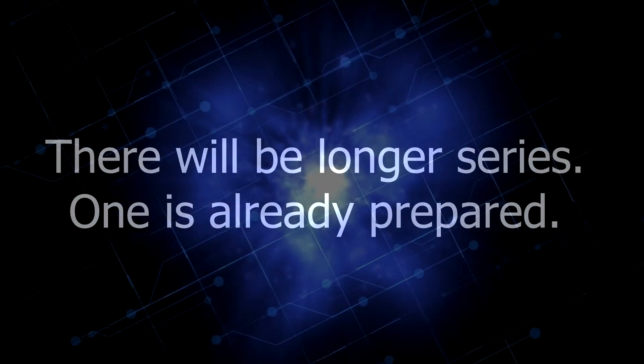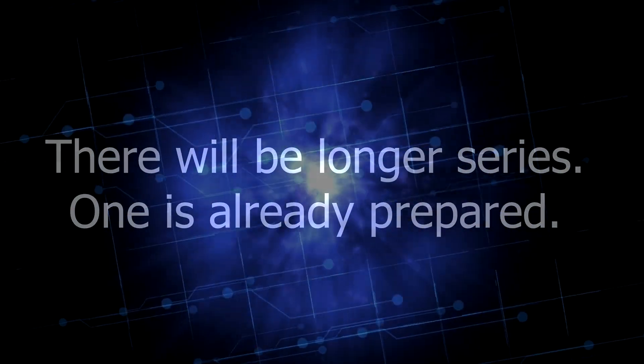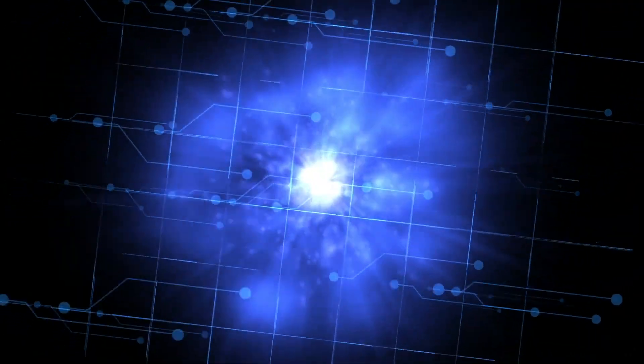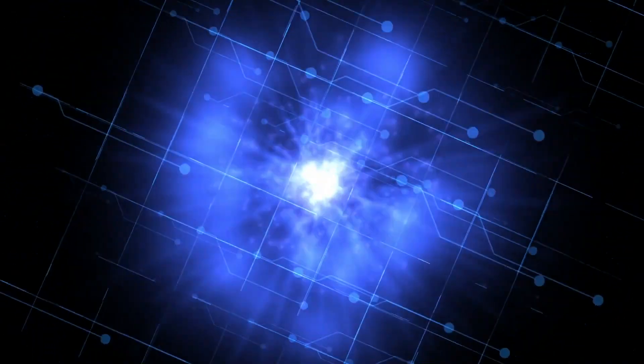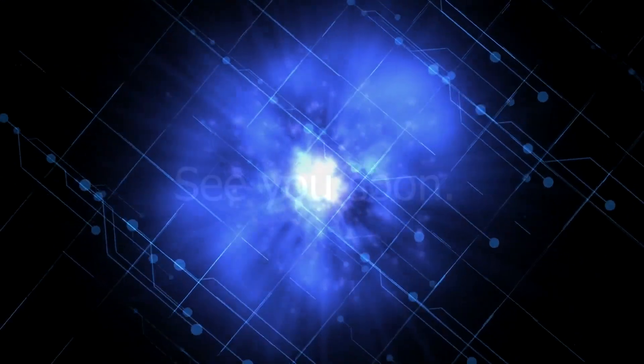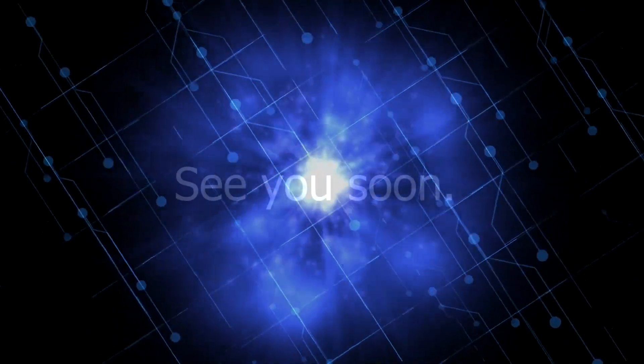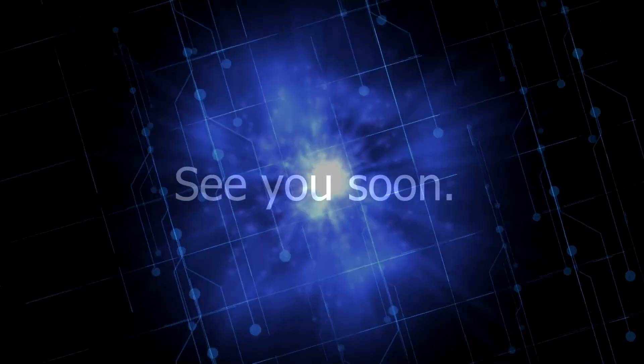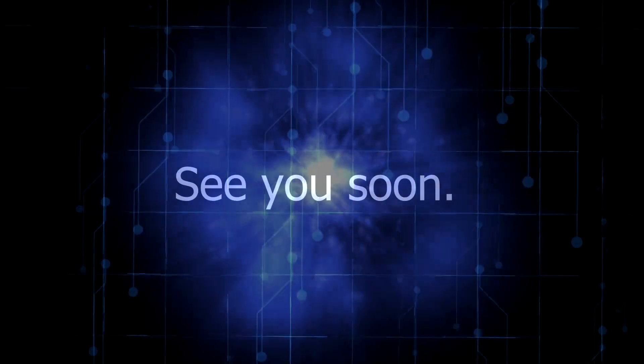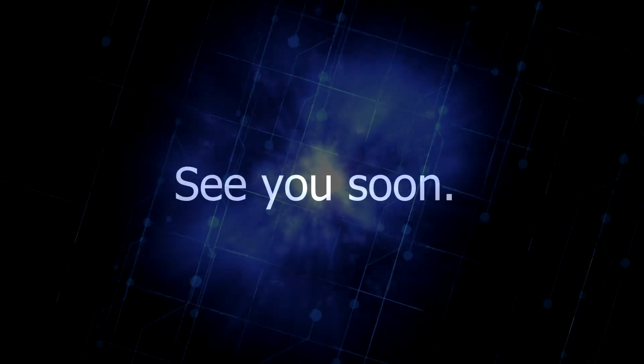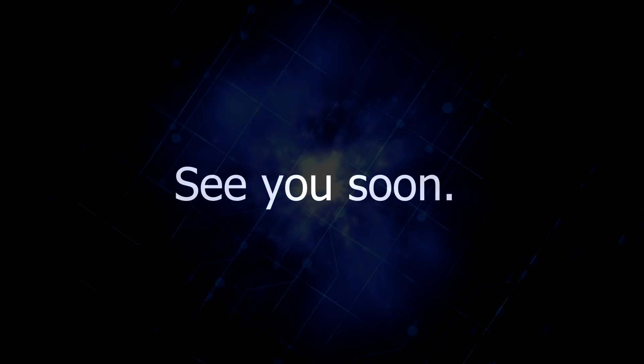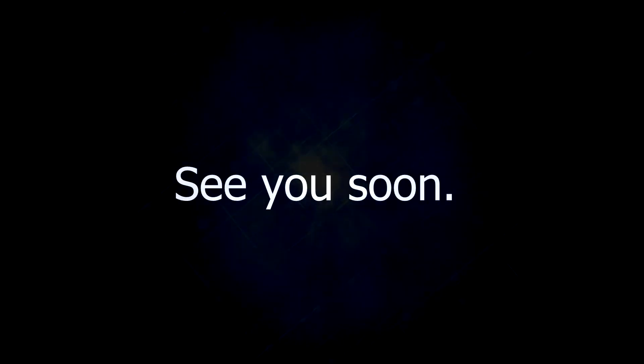I hope you did subscribe so that you can be notified for the videos as always. And remember, we are still having daily uploads. They're just separated between the two channels. All right, I'll see you in another video. Bye bye!